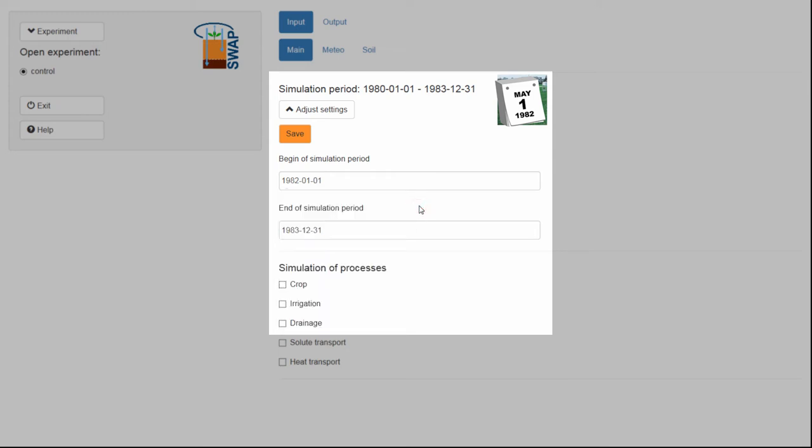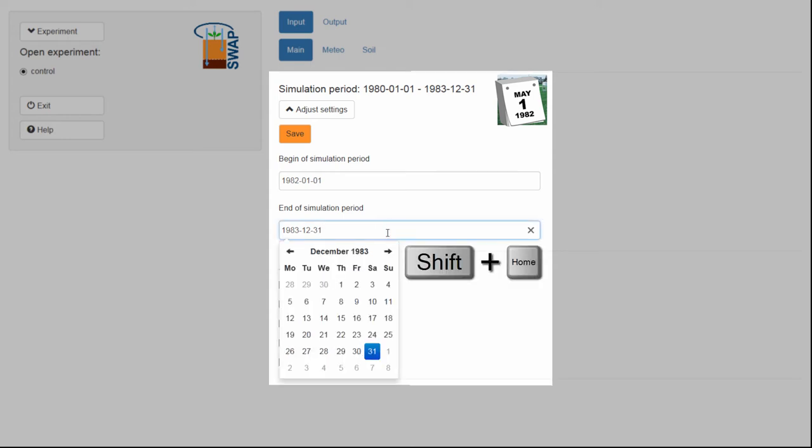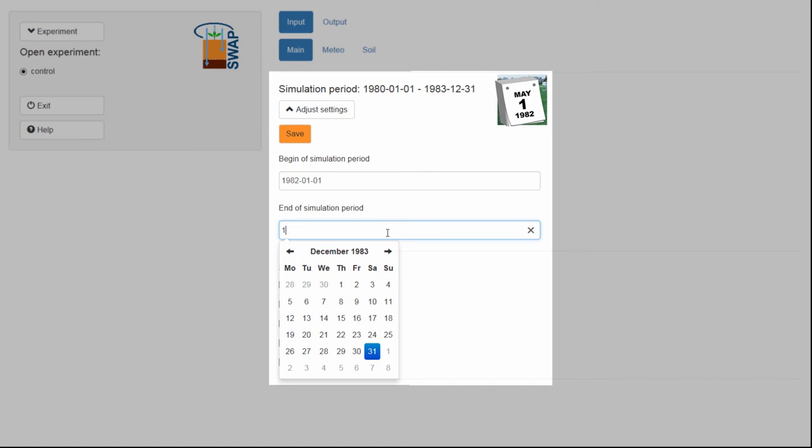You can also type the date directly into the input box. For example, I will now change the end date to 1982, 12, 31.